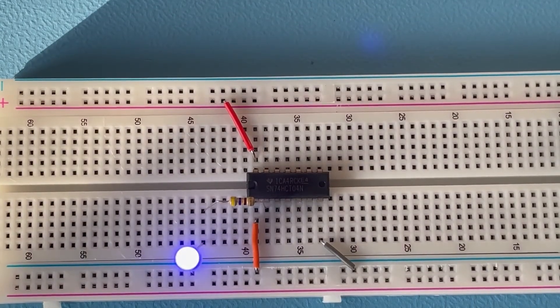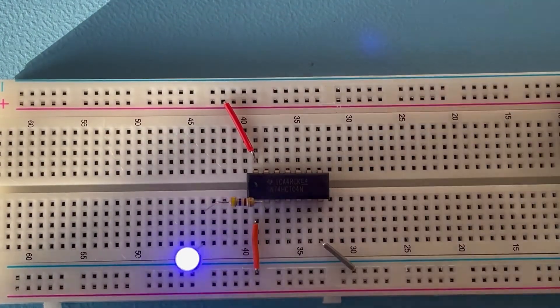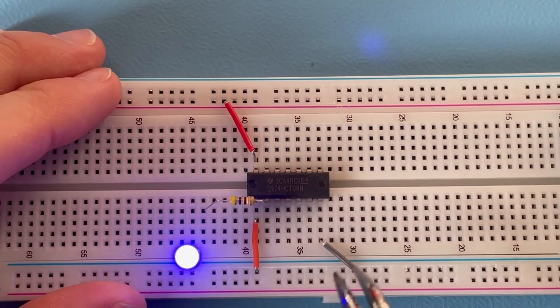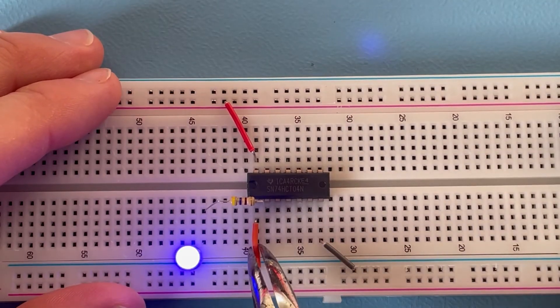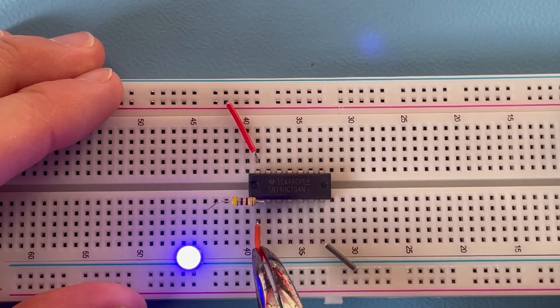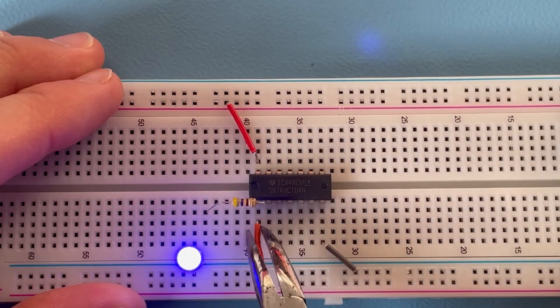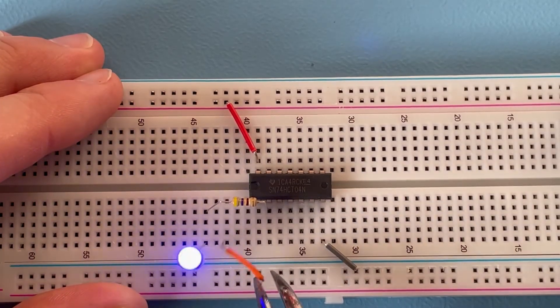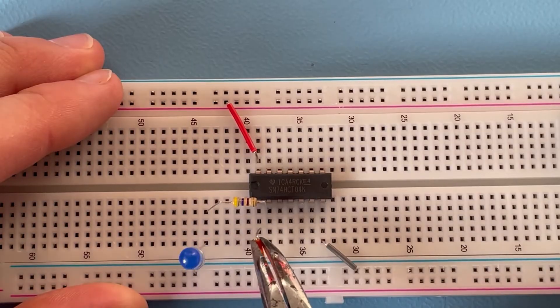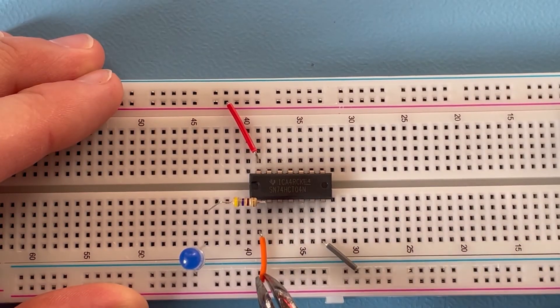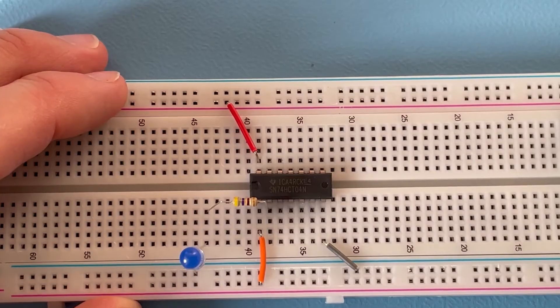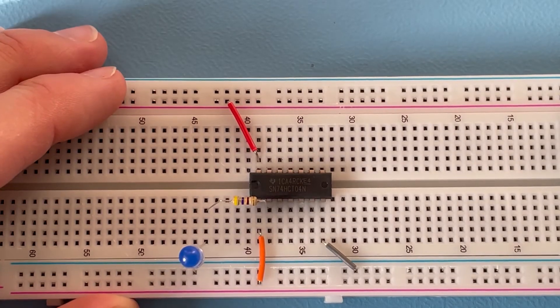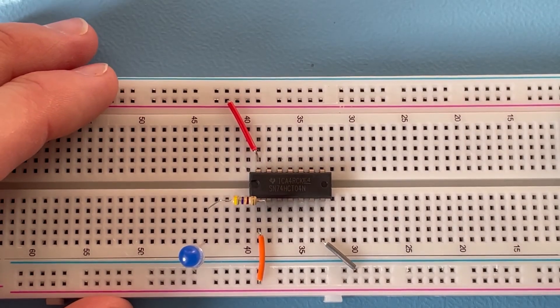And just for a test, let's connect now the input to positive, so to high. So here's high and here we have a high connection, and now the output is low. Very well defined.